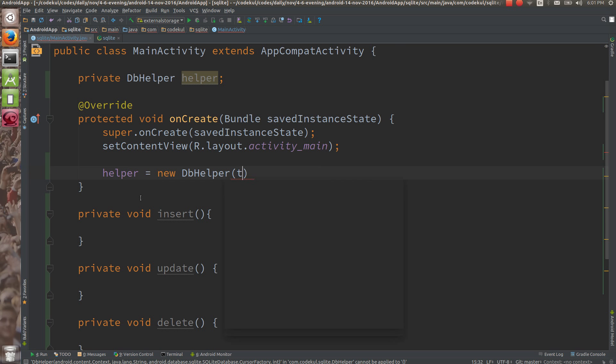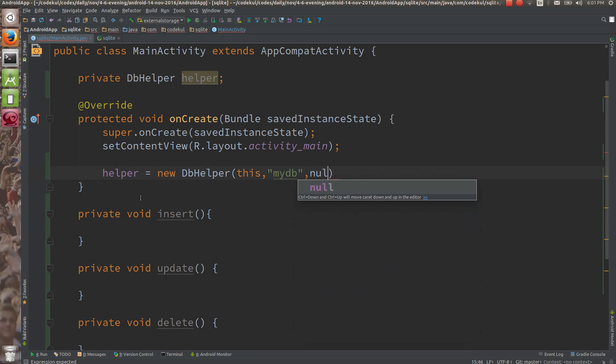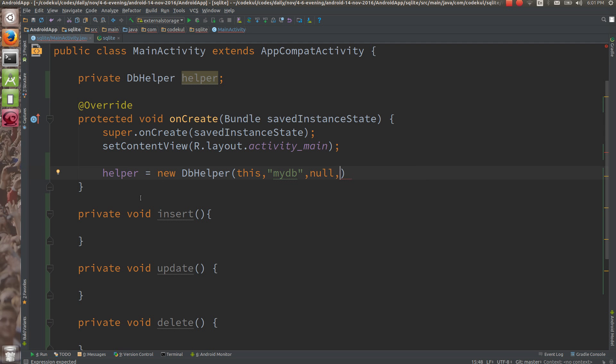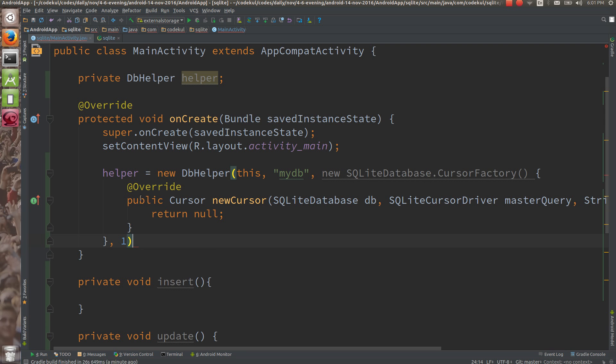First parameter is expecting context. Second parameter is DB name - mydb. The name of the database is mydb. Third parameter is the cursor factory. How you want to fetch the data is decided by the cursor factory. If you say that I want to use the default one, provide it null. And in very rare cases, you're going to provide your own cursor like this - new cursor factory - and version would be one.